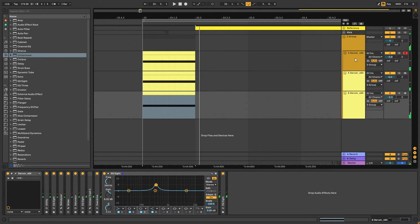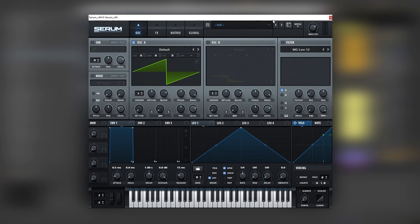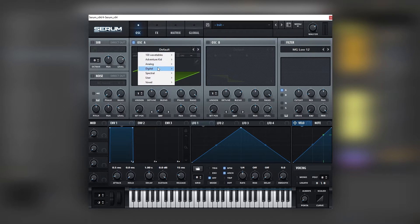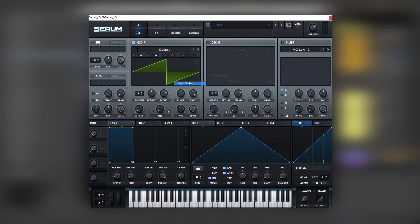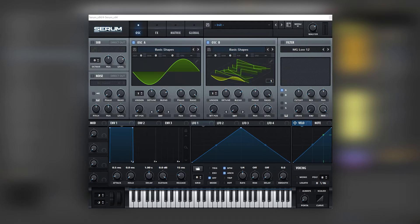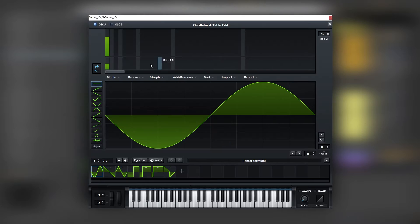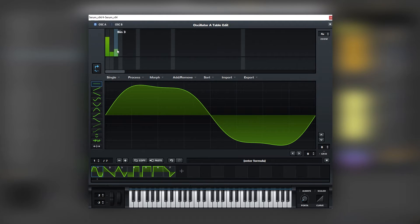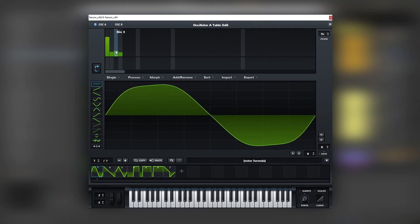So let's start recreating each layer. Here I have an initial Serum patch playing a low F. The first thing I'm going to do is set up the oscillators — I need sine waves on both oscillators. Now I'm going to add some harmonics into oscillator A to create a pseudo square wave shape.